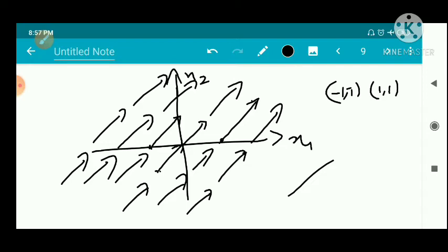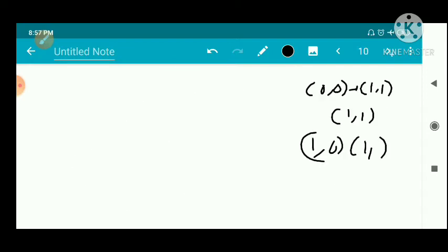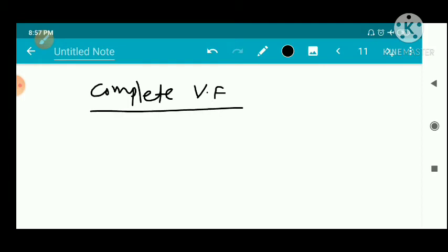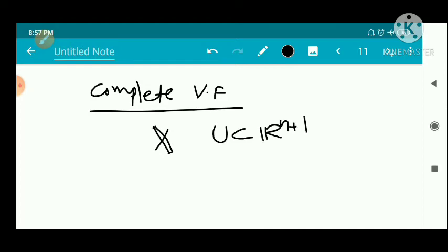Now we have another definition: the complete vector field. A smooth vector field X defined on an open set U, a subset of ℝⁿ⁺¹, is said to be complete if for each point p belonging to U, the maximal integral curve of X through p has domain equal to all of ℝ.